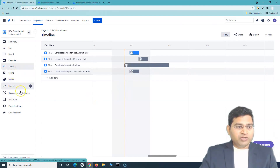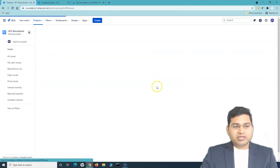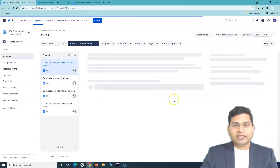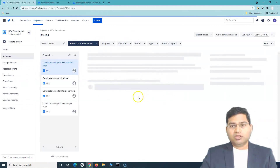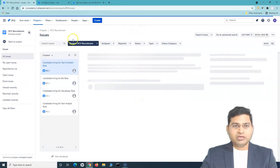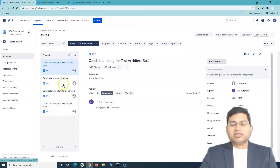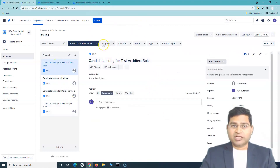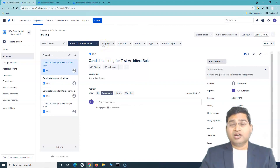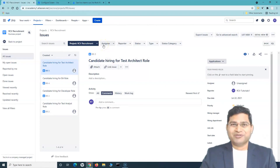Moving further, we can also search for issues. We'll cover that in the next tutorial — how you can search and what different types of search options are available in Jira Work Management. That's all for this tutorial. I hope it was helpful. Thank you very much for watching.